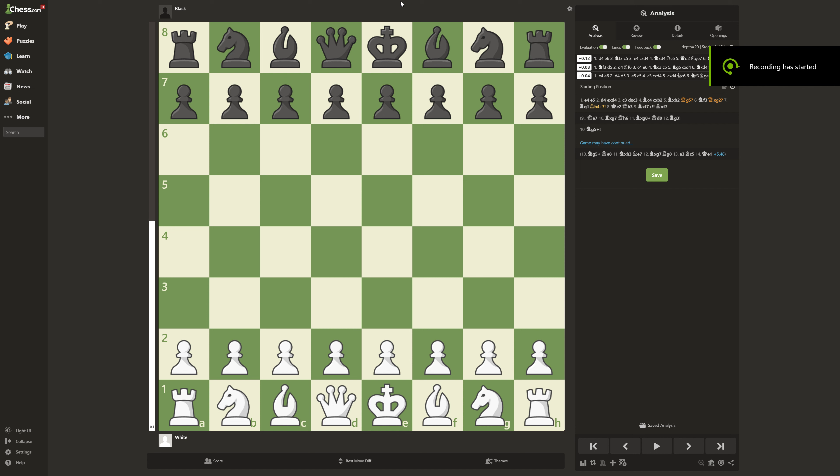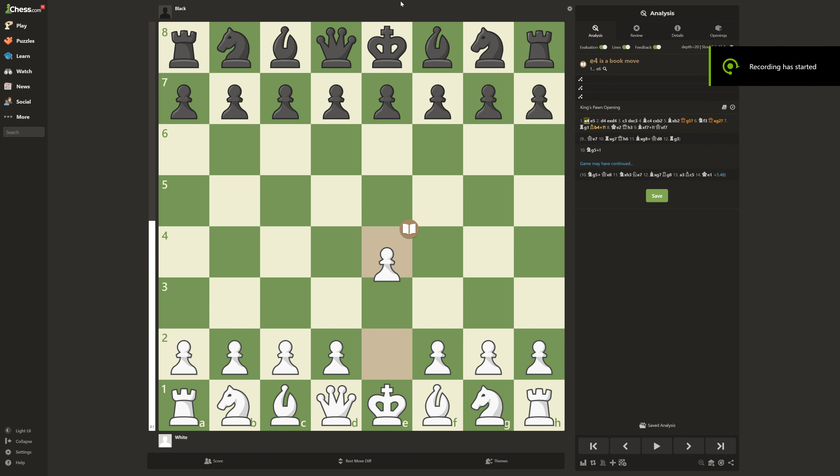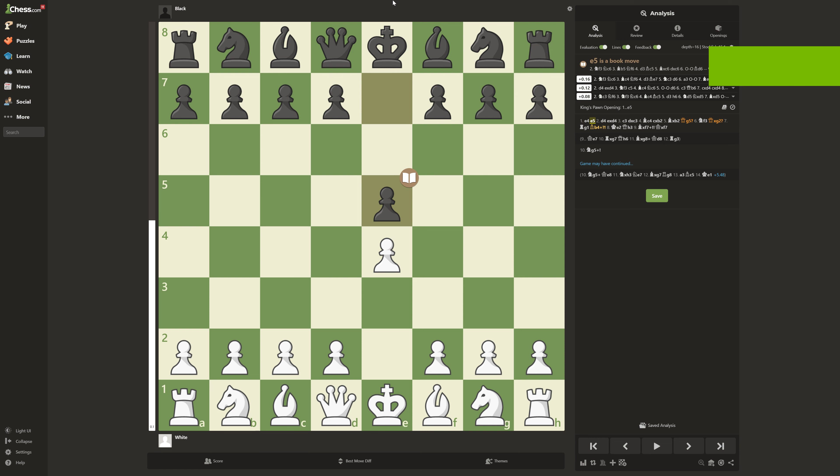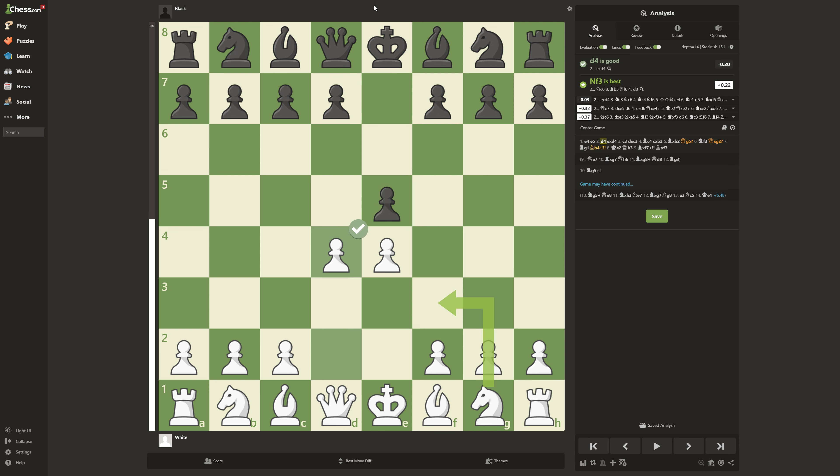Welcome viewers to another video. So I'll be going over the Danish Gambit. Starts up with e4, e5, and d4.